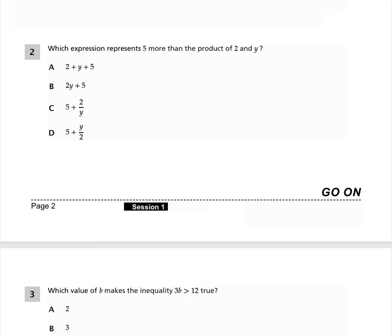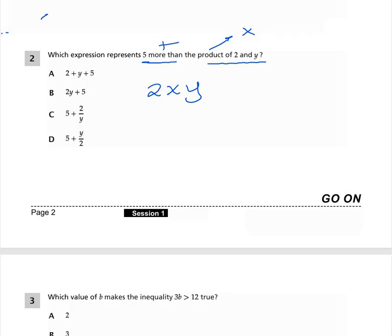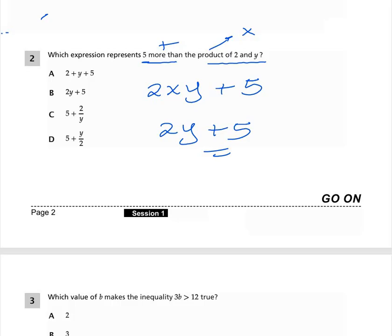We start from question number two — there is no question one here. Which expression represents five more than the product of 2 and y? Take note: product means multiplication, so product of 2 and y is 2 times y. More means addition, so five more means plus 5. The answer is 2y + 5, so the right option is B.